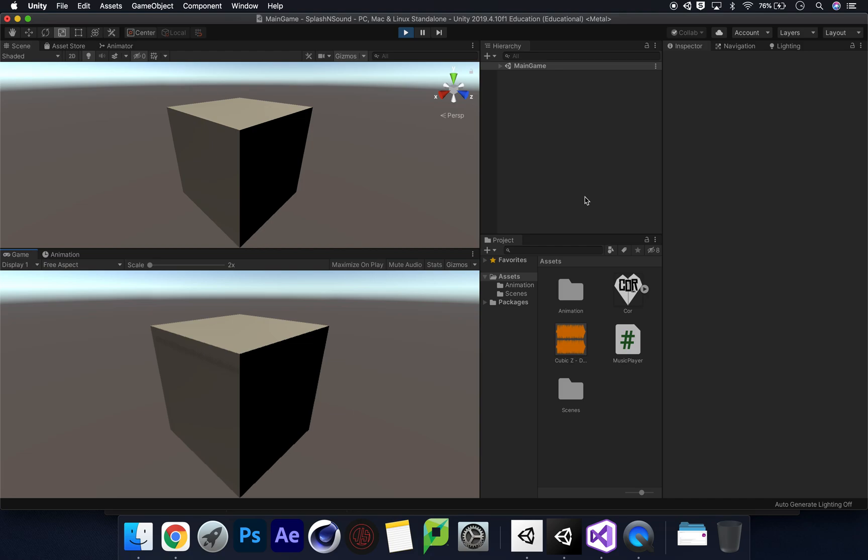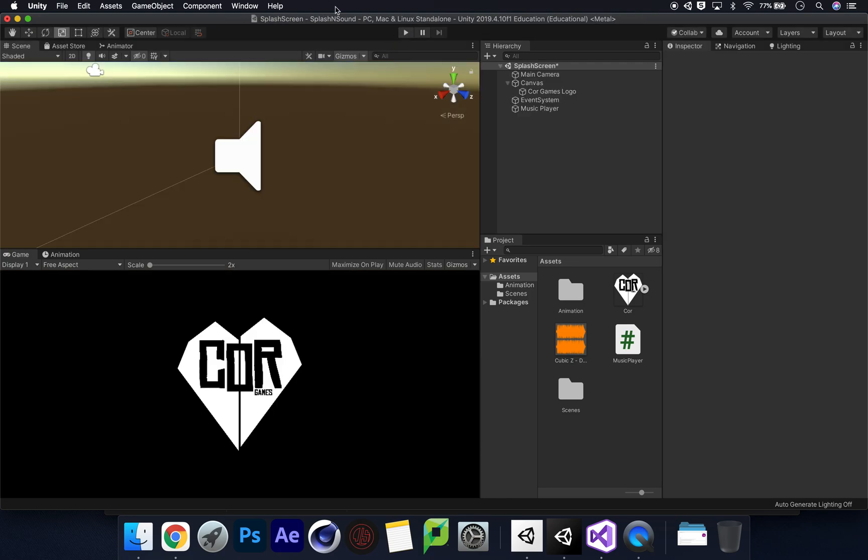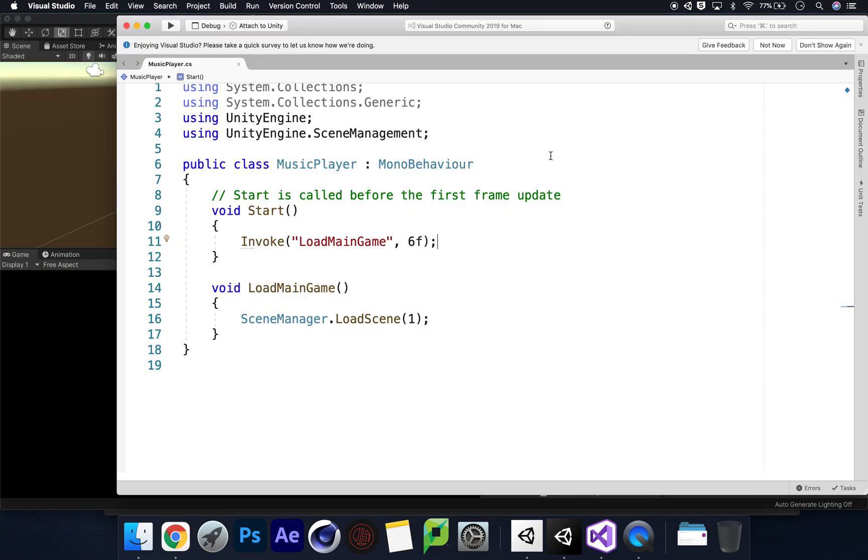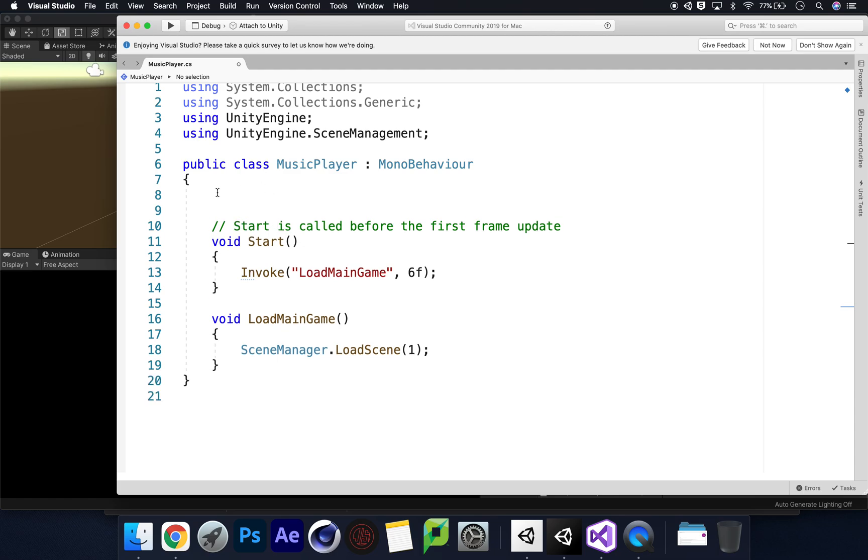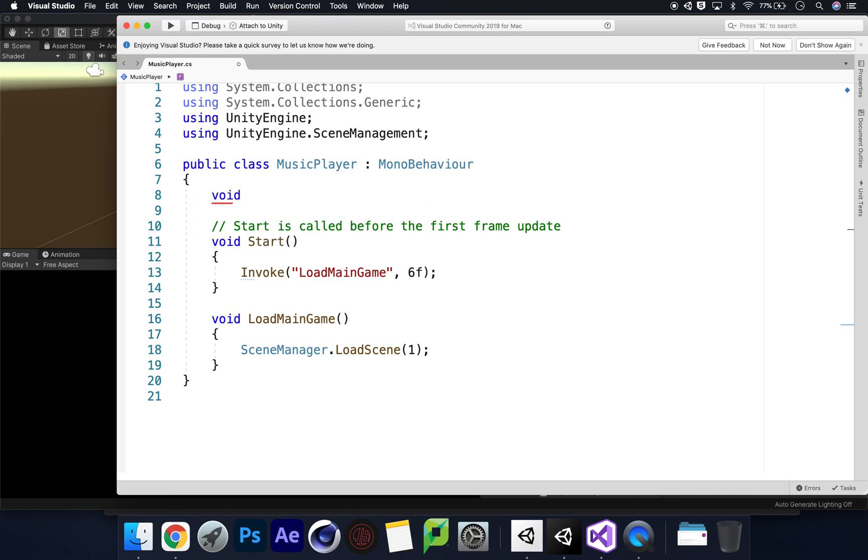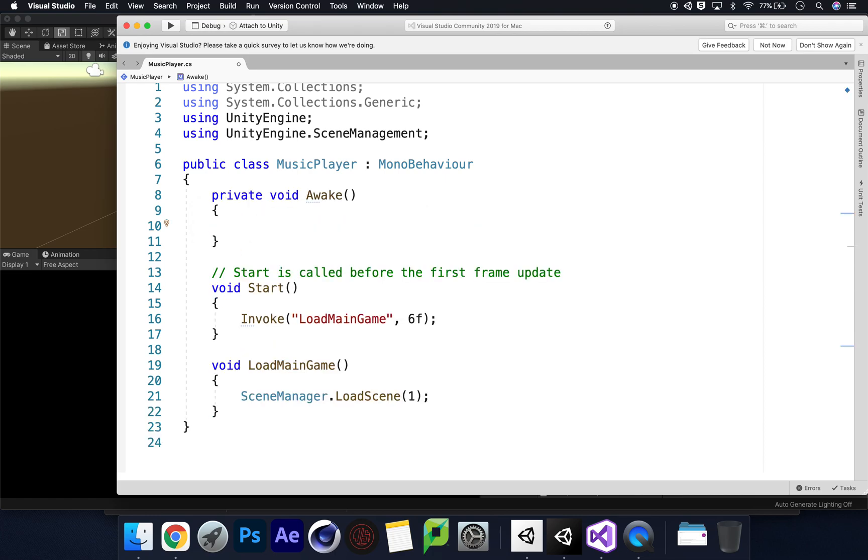With the music in there, the transition will seem a lot smoother because that seemed very sudden. What we can do is go back into our music player script here. We can move this down by two and we're going to say void Awake. Awake happens before Start, and that's important because we want this game asset to remain within our scene and load up before it and remain almost like as an underlayer between all of these things.